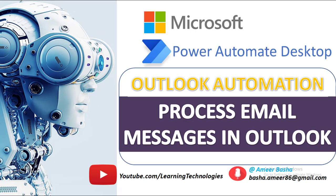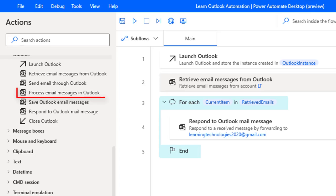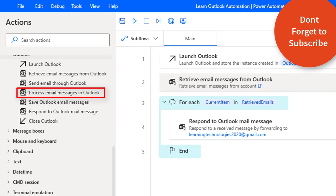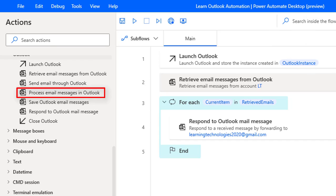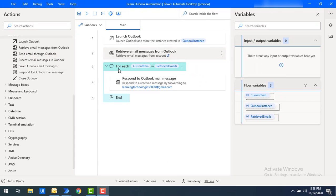Hello techies, welcome back to Power Automate Desktop tutorials. In this tutorial we will learn how to move email messages from one mail folder to another mail folder, or if you want to delete a mail from one folder. We will use the Process Email Messages in Outlook action. First of all, we need to retrieve email messages from Outlook using the Retrieve Email Messages from Outlook action.